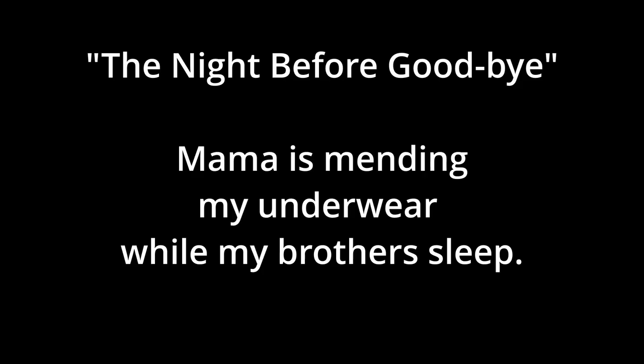One way that Yamada demonstrates these harms is through motherhood values. Her poem, The Night Before Goodbye, is centered around motherhood and trauma. It's short and I'm going to read it to you.